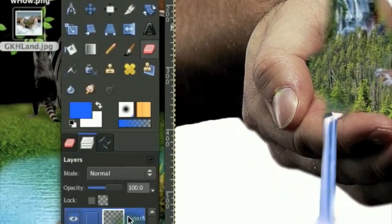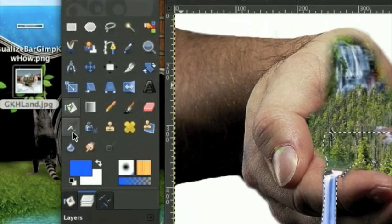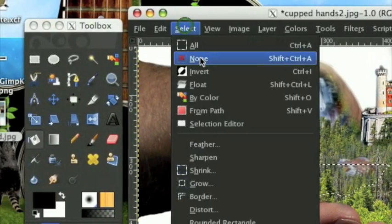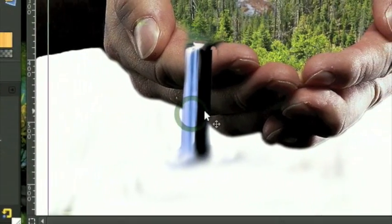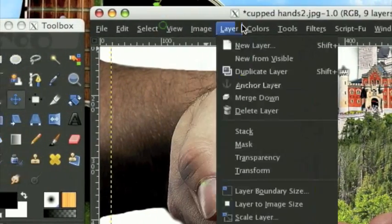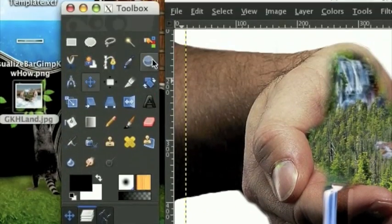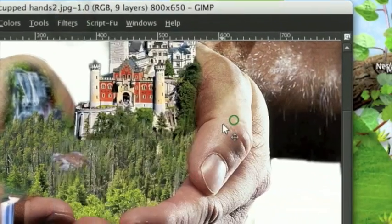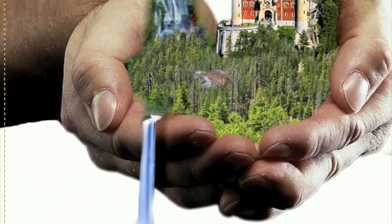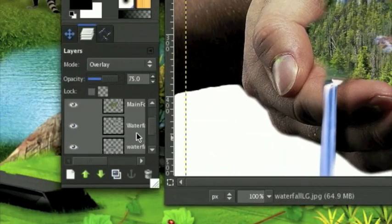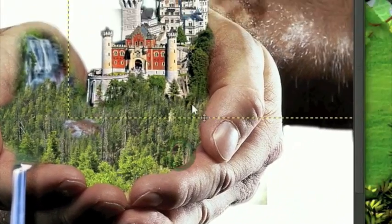Merge that overlay layer down, then duplicate the waterfall layer, make it black, and add a shadow running down the finger. Set the layer mode to Overlay, then go Filters, Blur, Gaussian Blur. That looks fine - maybe turn the opacity down a little bit. Also blur the castle shadow layer too. That looks much better.